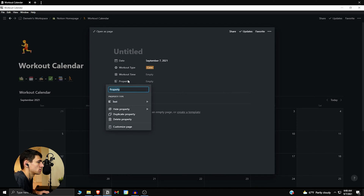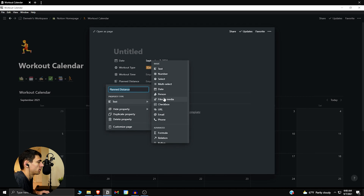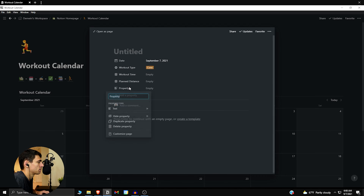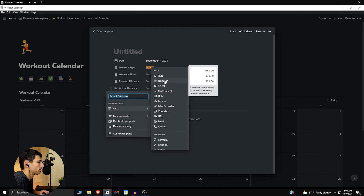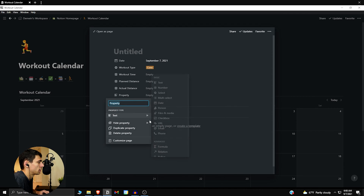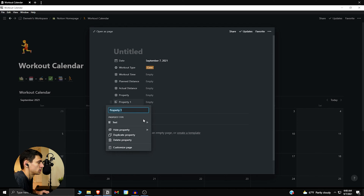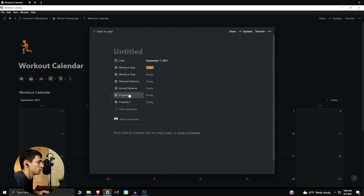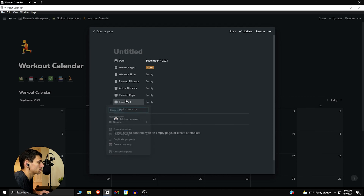Something pretty universal to track is workout time — how long the elapsed time was. Then we can add planned distance as a number property, actual distance, and continuing that trend, two more number properties: planned reps and actual reps. So it's the planned and actual repetitions you have for your workouts.